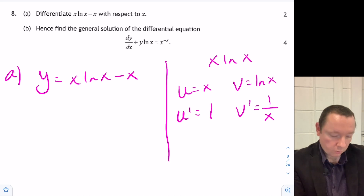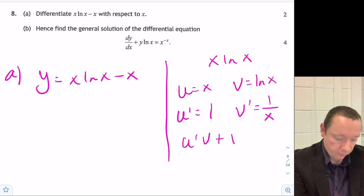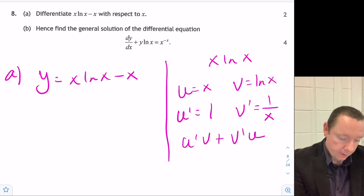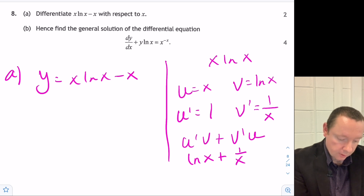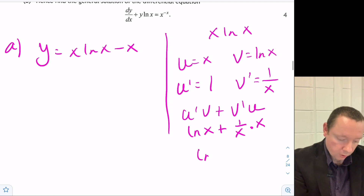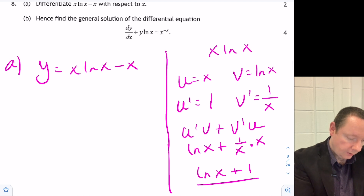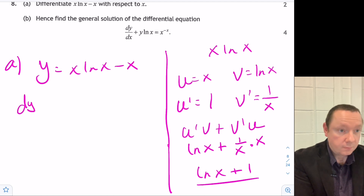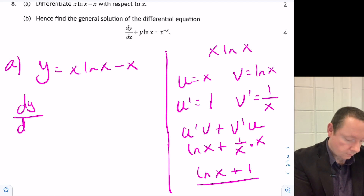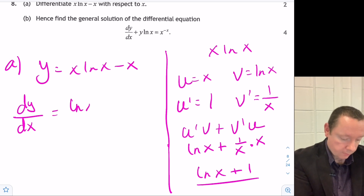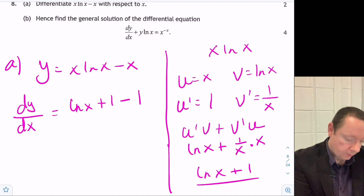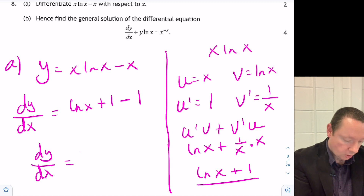Applying the product rule: u-dash·v plus v-dash·u gives 1 times log(x) plus 1 over x times x, which is log(x) plus 1. So differentiating the full expression, dy/dx equals log(x) plus 1 minus 1, since differentiating x gives 1. Therefore dy/dx equals log(x).